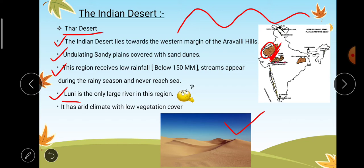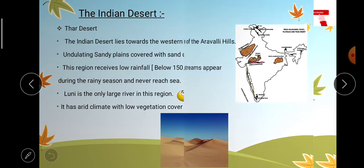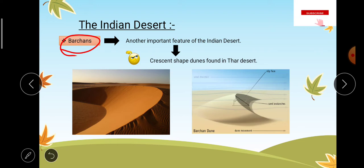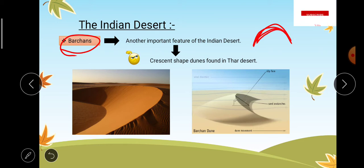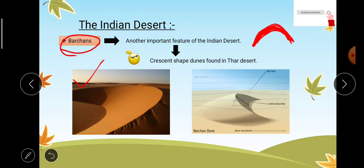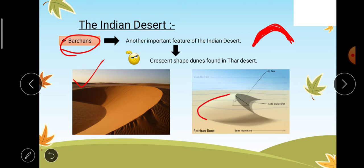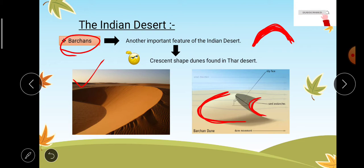The Thar desert has an arid climate with very low vegetation cover. An important feature of the Indian desert is barchans — crescent shaped dunes, also described as half moon shaped dunes, found in the Thar desert. When wind blows it carries small and fine particles of sand and deposits them in a crescent shape, forming barchans.